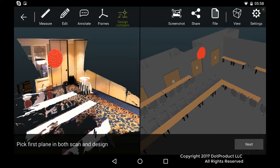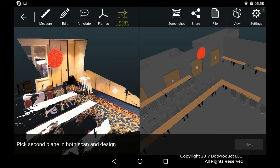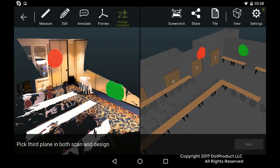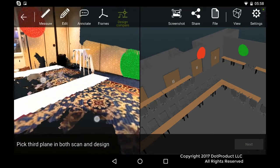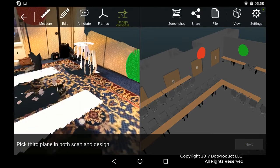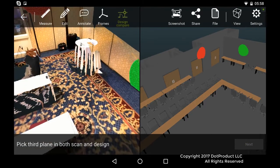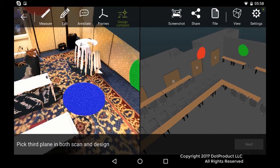And hit the next button and then we'll pick another corresponding plane. And you can probably guess that I'm going to pick the floor as the third corresponding plane. So I'll pick a point there and another point there.